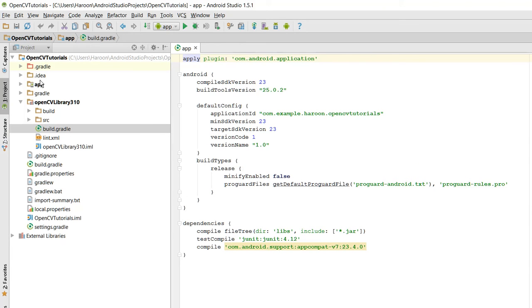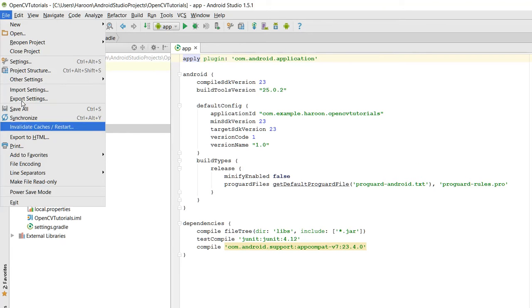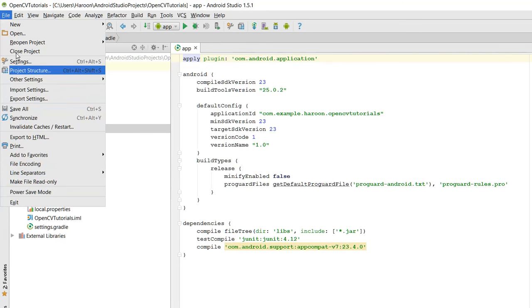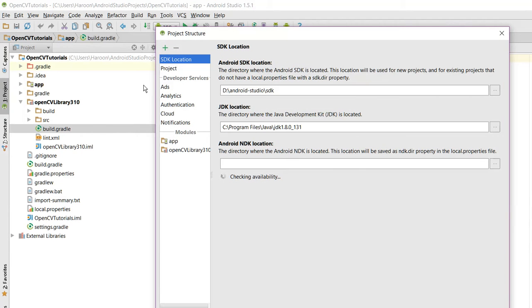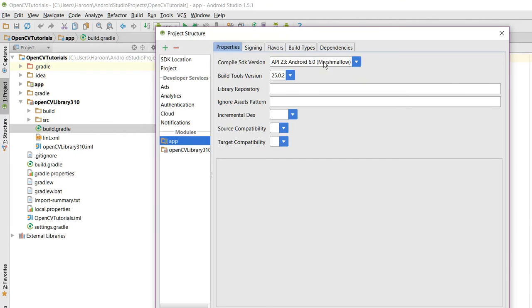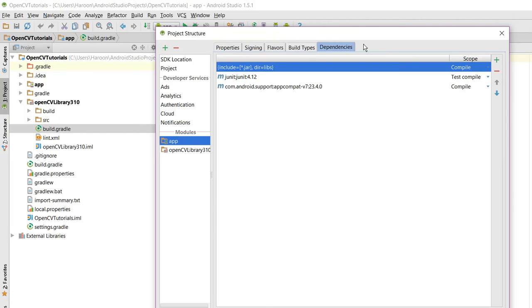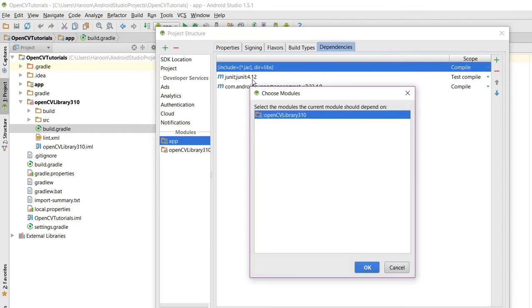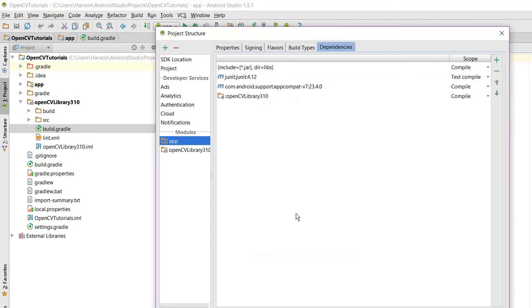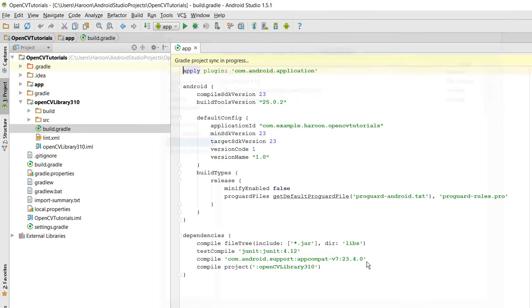So now what you need to do is you need to go to File, Project Structure. In here you have to click on App, Dependencies, and basically you have to add the module dependency here. And click on OK.